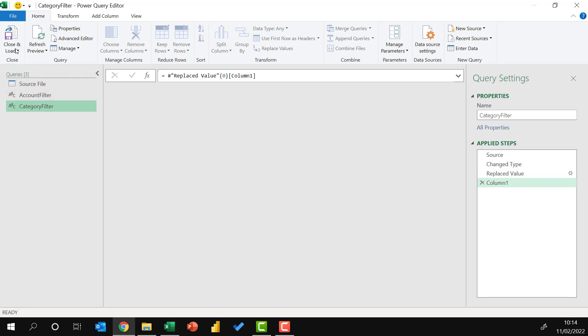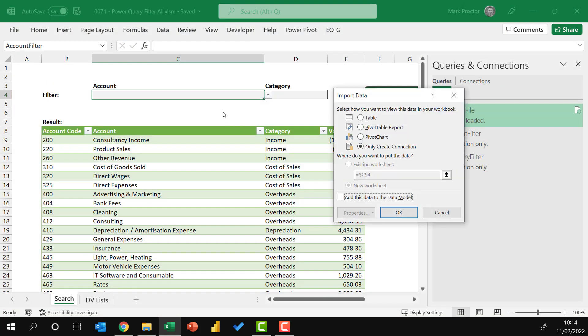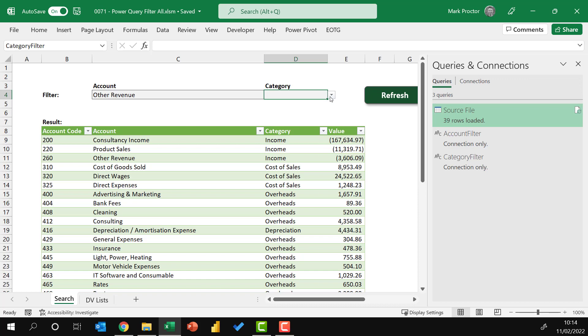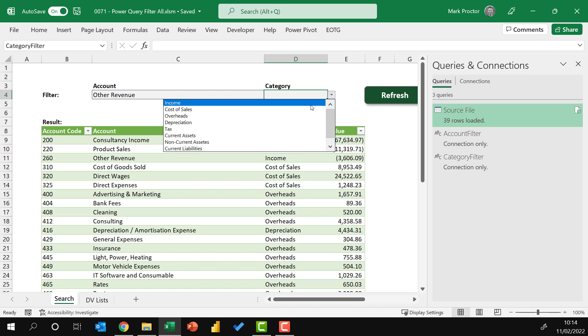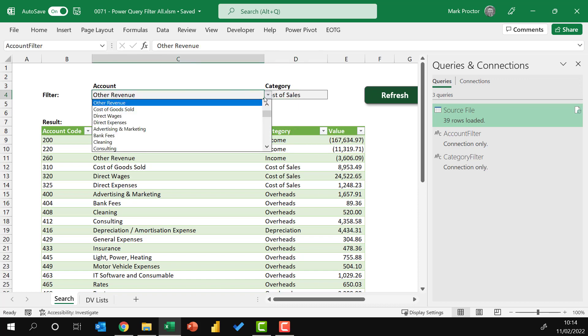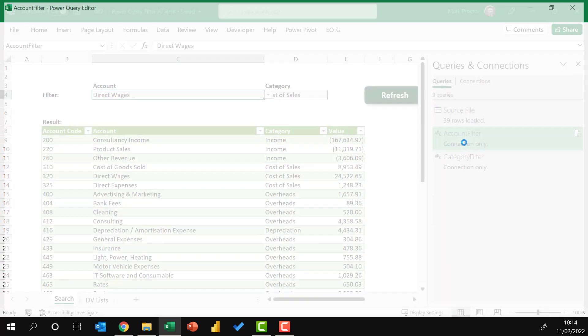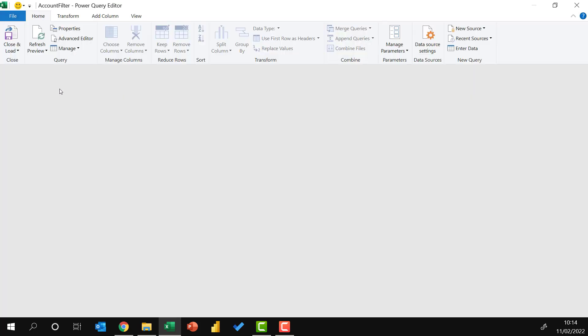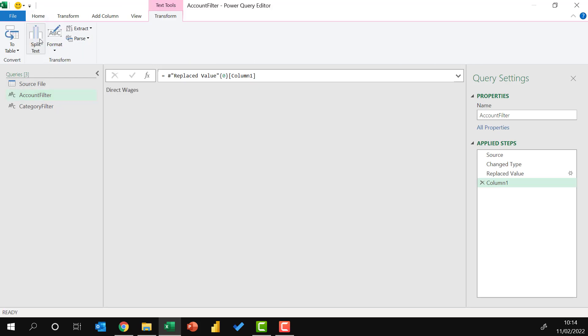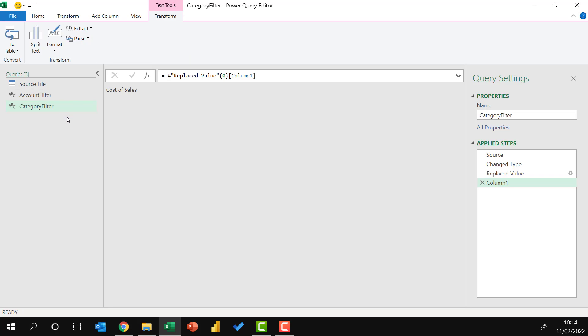I'll just close and load those into Excel. So close and load, close and load two. I'm going to load them as connection only, and then click OK. Let me just select some values on those to prove that they work. And when I go back into Power Query, refresh my preview, I should see that both of those now contain those values.